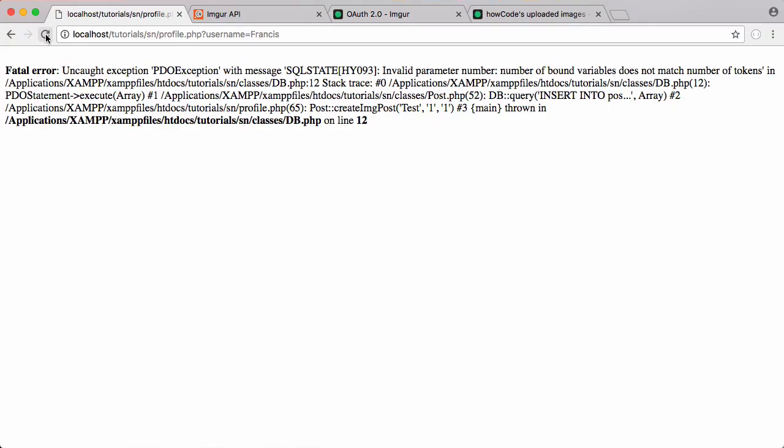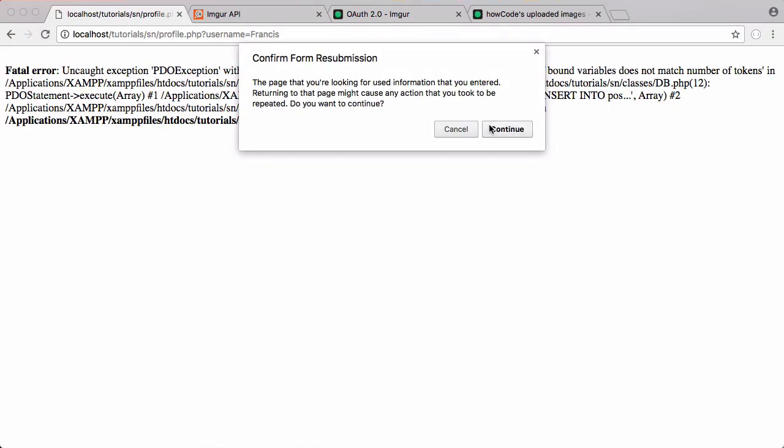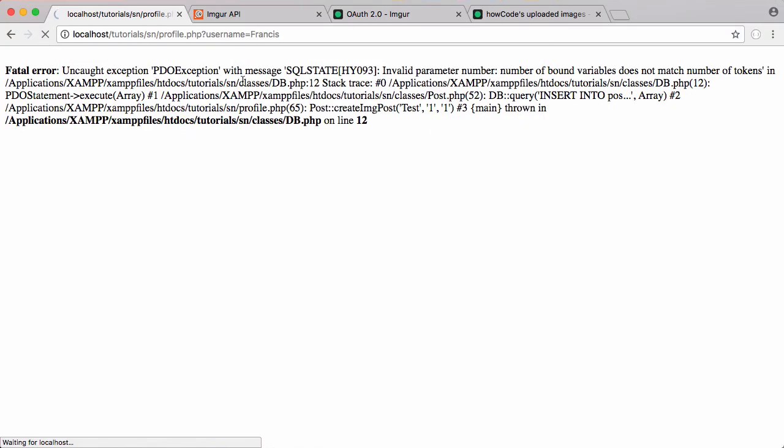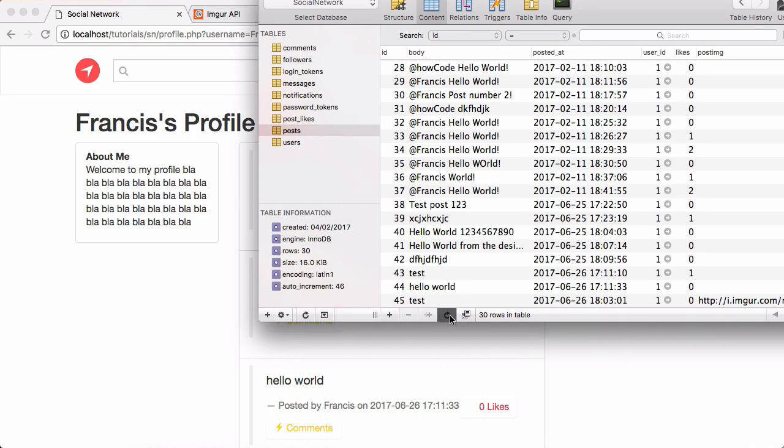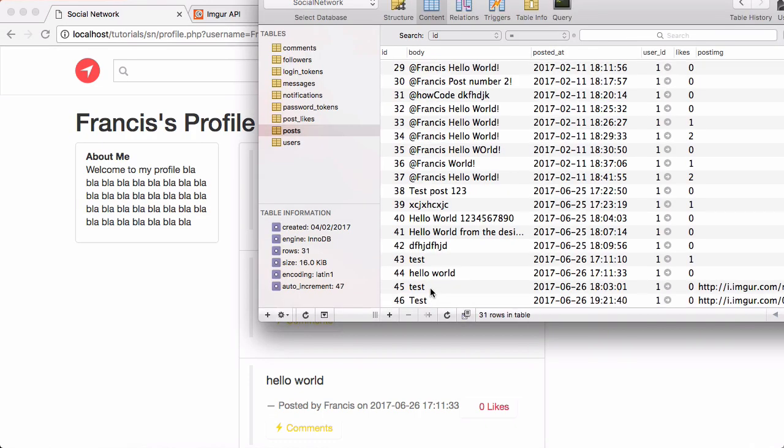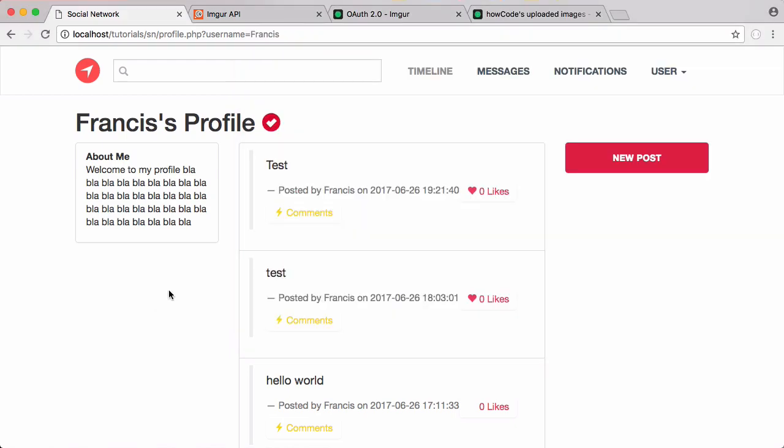And if we save that and now we refresh the page, you can see that it's taking a lot longer because it uploaded our image and it created our post. Now if I refresh our database table you can see there is our new post. But as you can see the image isn't being displayed because at the moment we're retrieving our post data from our API and our API isn't returning a row for the image.